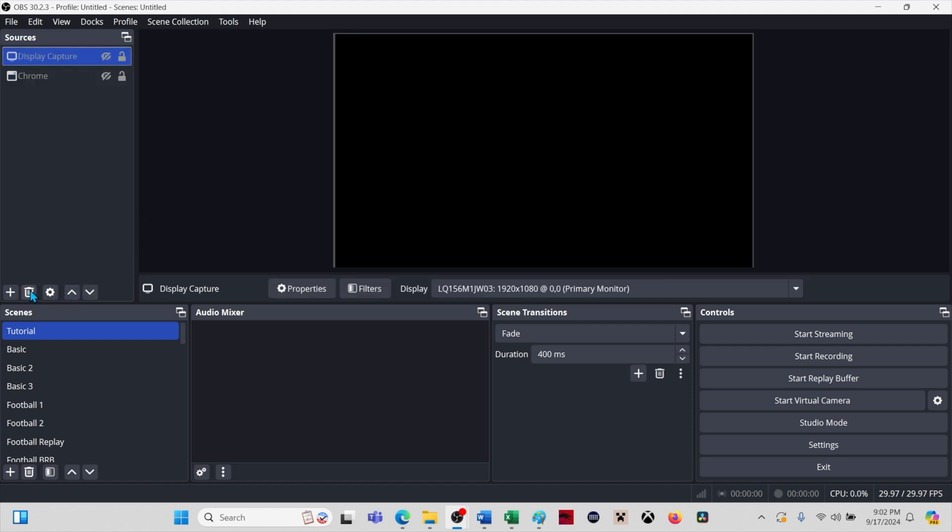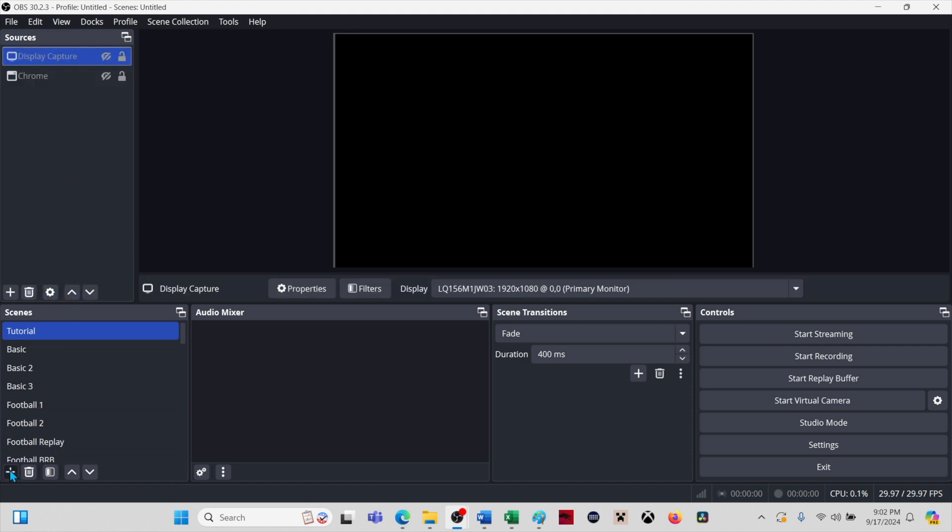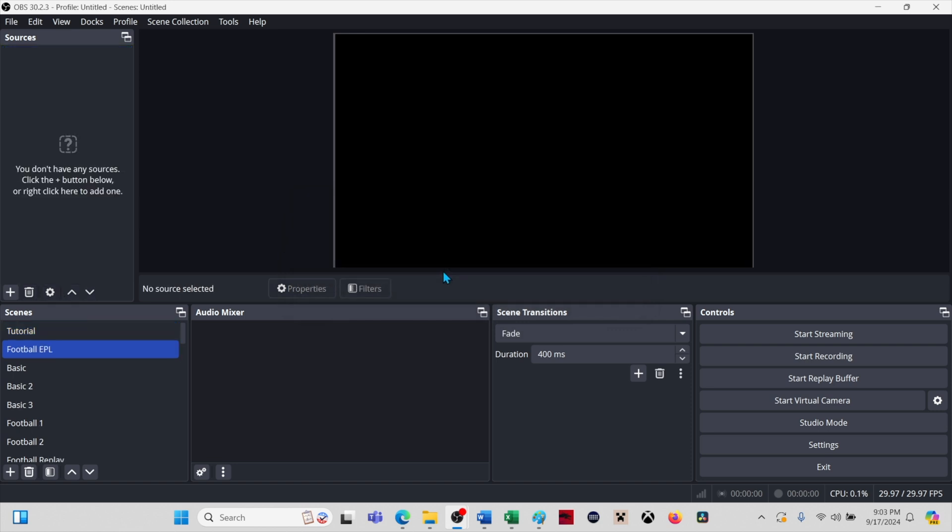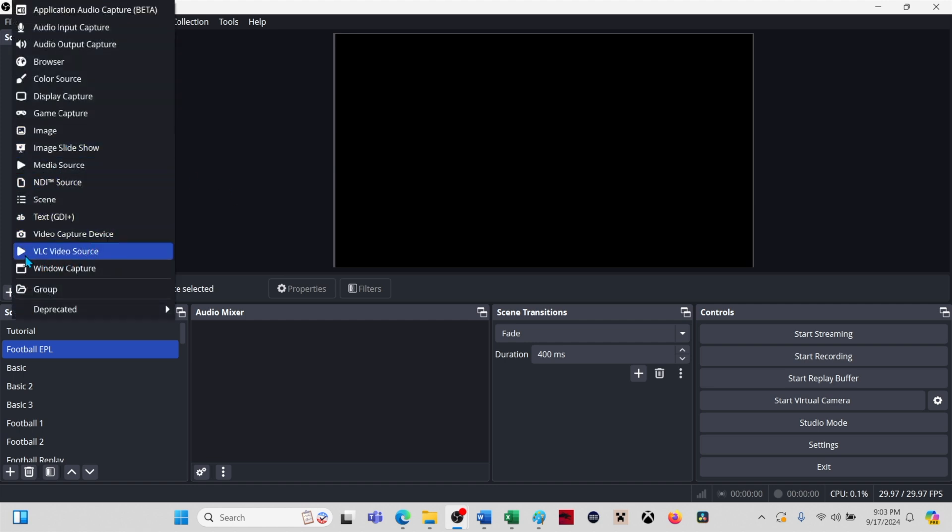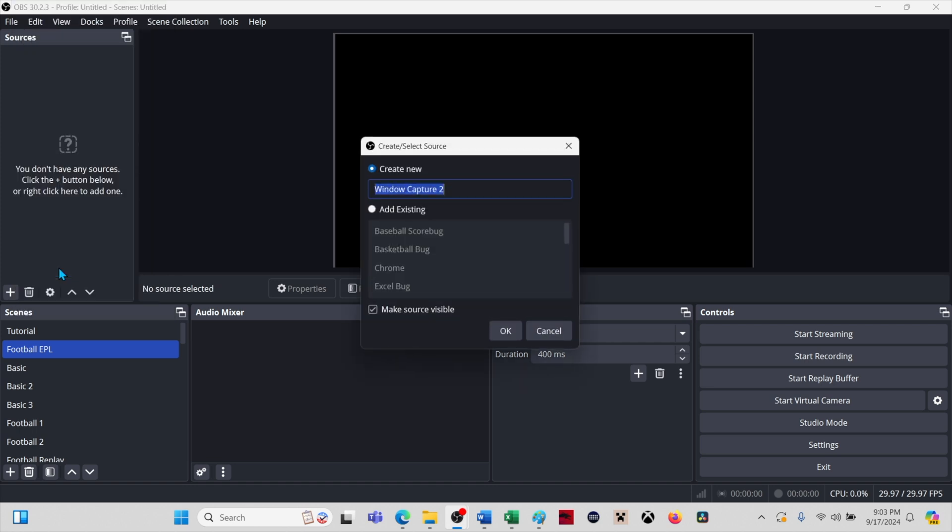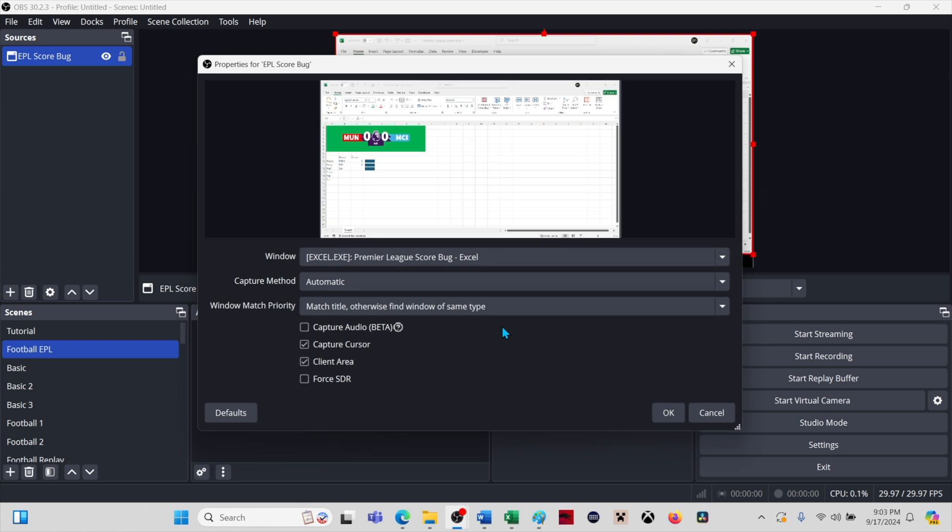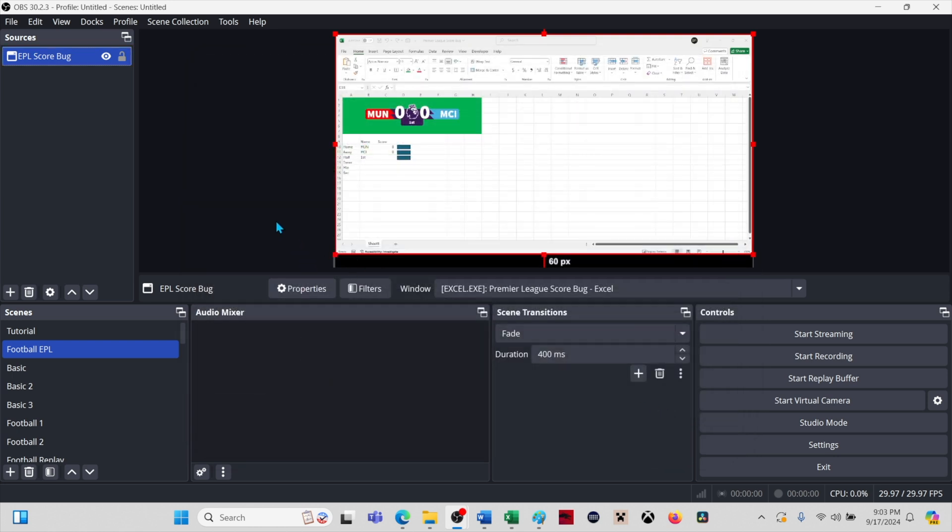Click the plus sign in the Scenes section and give your new scene a name. Anything descriptive is fine. Click the plus sign in the Sources section and select Window Capture. Give this source a descriptive name. Click OK. The Excel score bug may or may not automatically appear. If it doesn't, select Excel.exe in the Window dropdown and click OK.